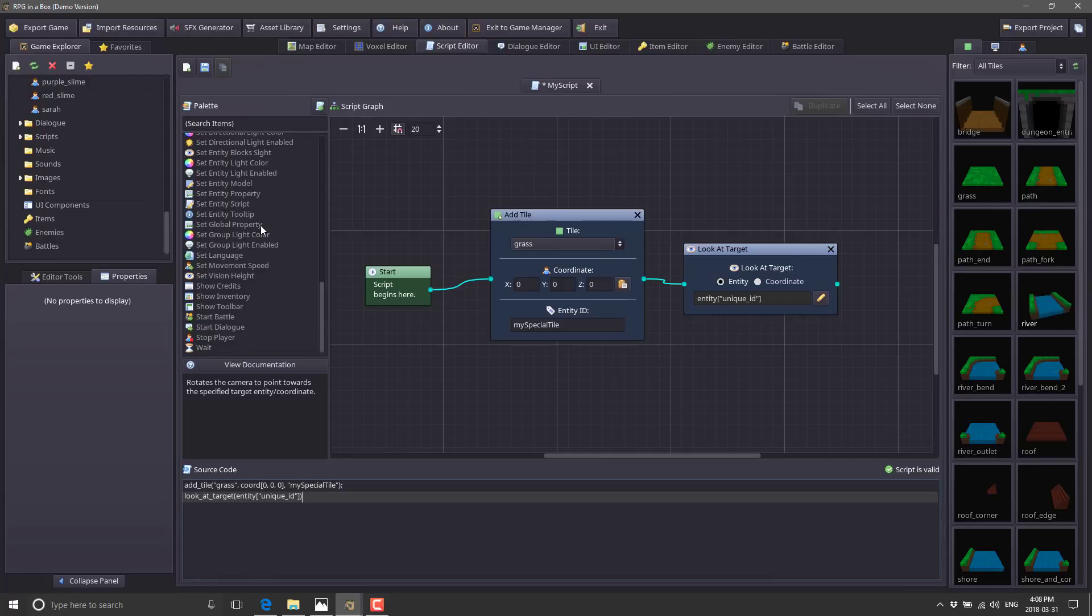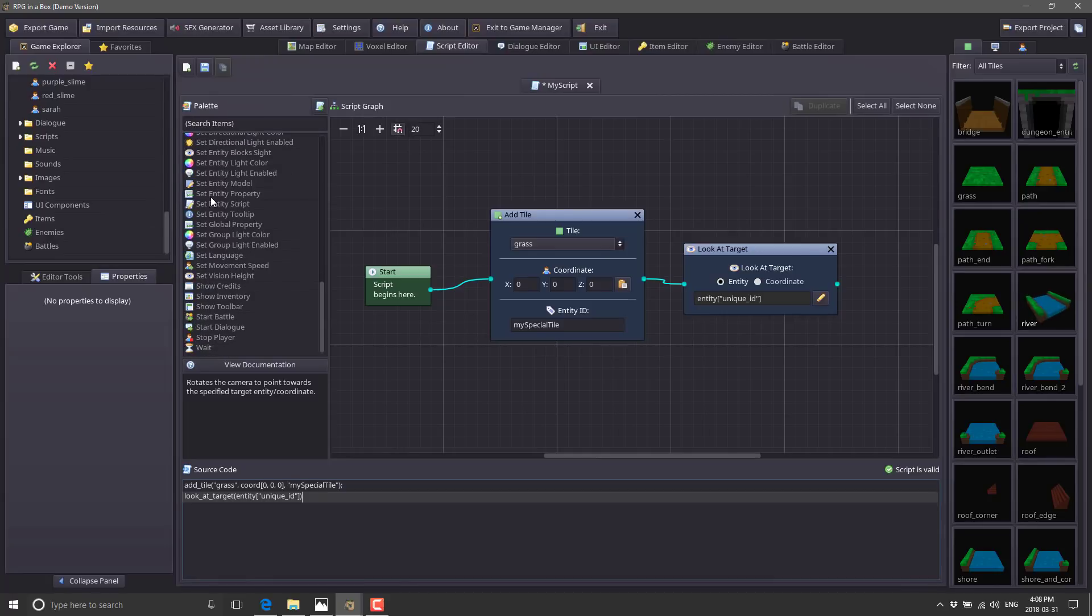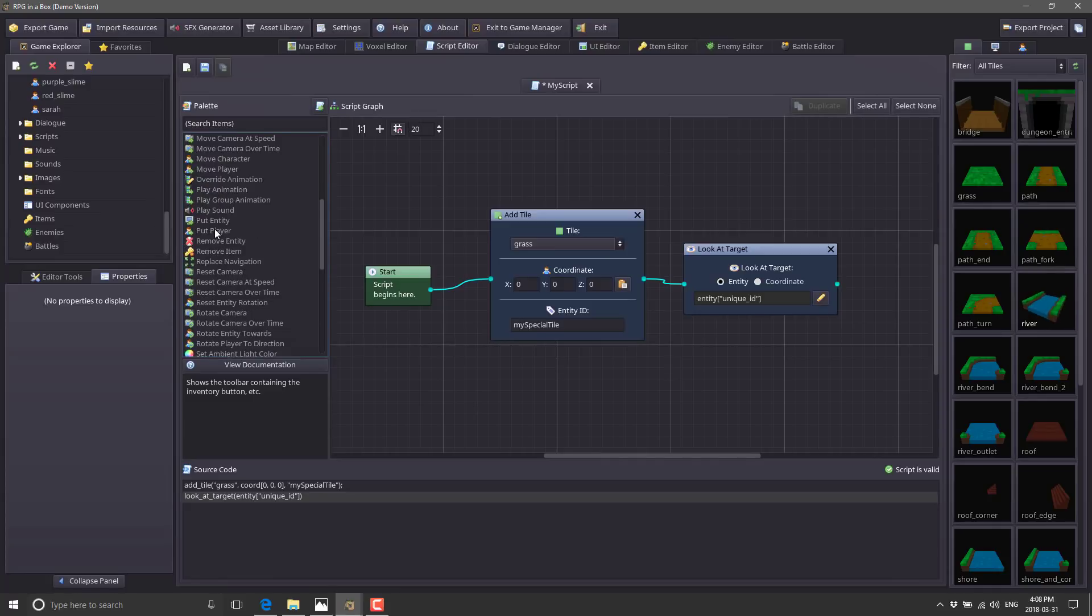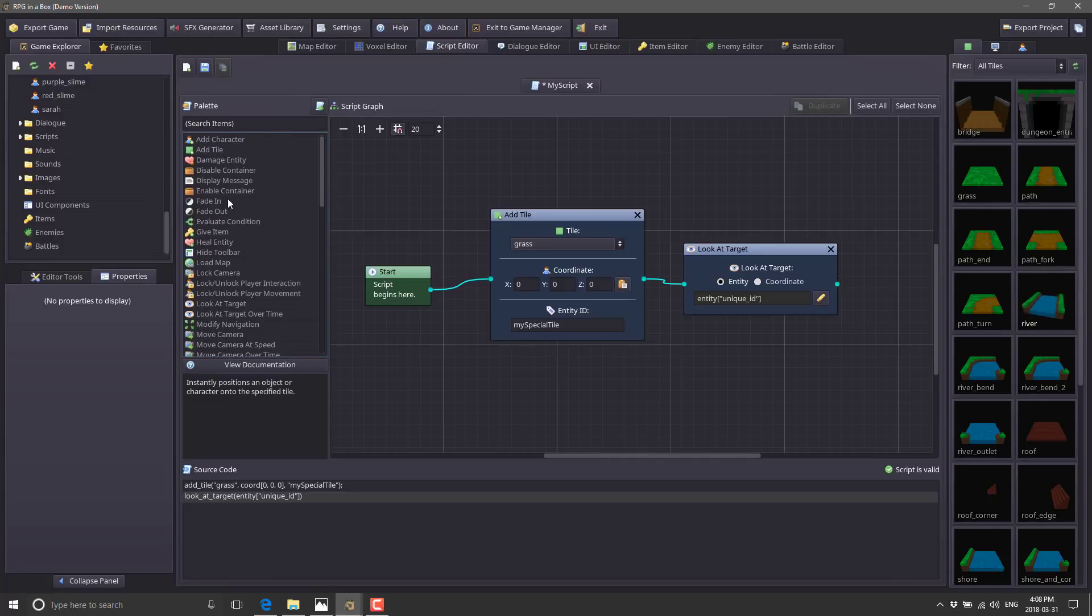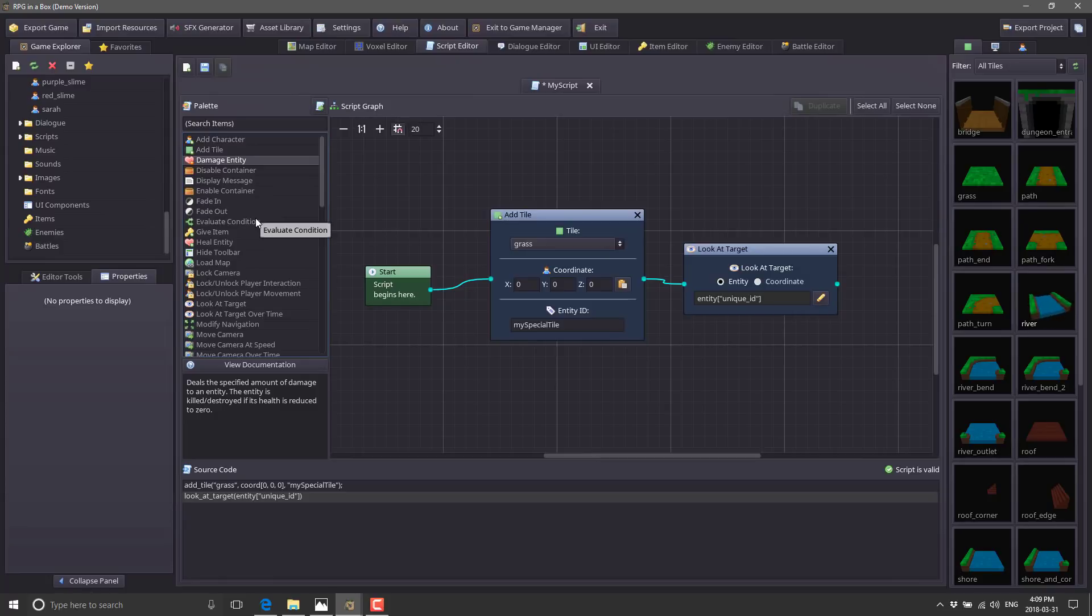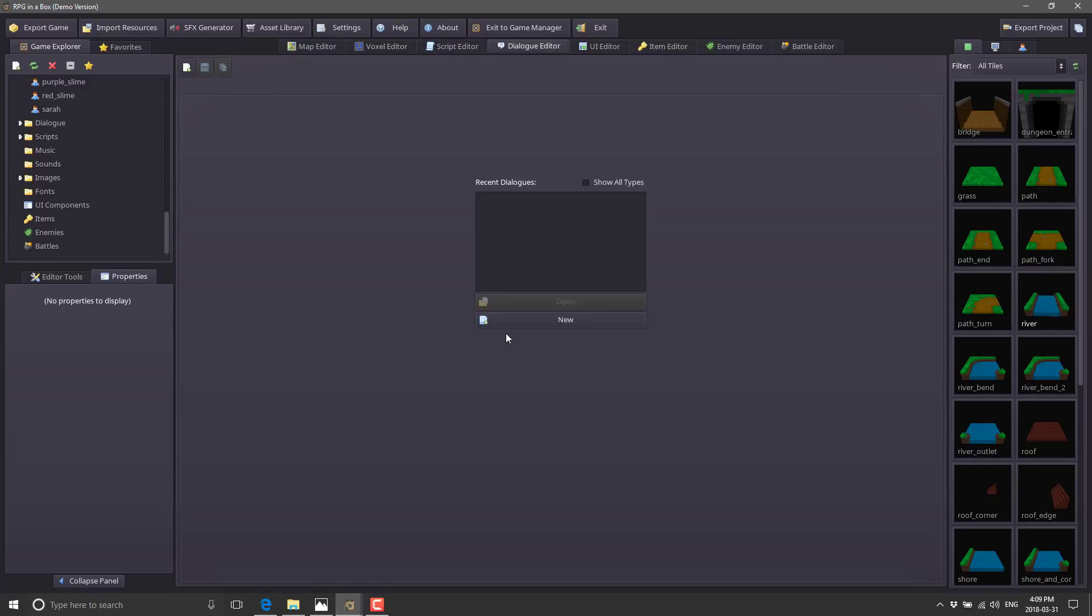You can set entity values, attach scripts to something, show credits, show inventory, show toolbar, wait over time, put the player somewhere, put an entity somewhere. The kind of stuff you would expect to do. You got some cinematic stuff - fading in, fading out, adding things to the world, causing damage. It's accessible enough that someone with almost zero programming experience could definitely pick this up. You're not going to create the next Ultima or Baldur's Gate using this system. It's more for fun, playable entry-level games.